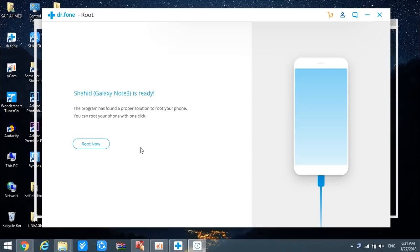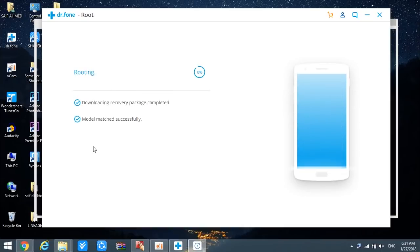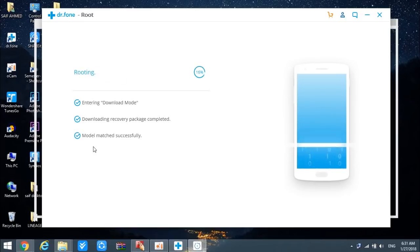After the process reaches 100%, it has given me a message saying that the program has found a proper solution to root your phone and you can root your phone with one click. I'm going to tap on the 'Root Now' button, and that's going to start the rooting process. This will take some more time, but this is the last step. Eventually your phone will be rooted after it completes. After this process completes, I'll take you back to my phone to show you through the Root Checker application whether Dr. Fone rooted my Galaxy Note 3 or not.